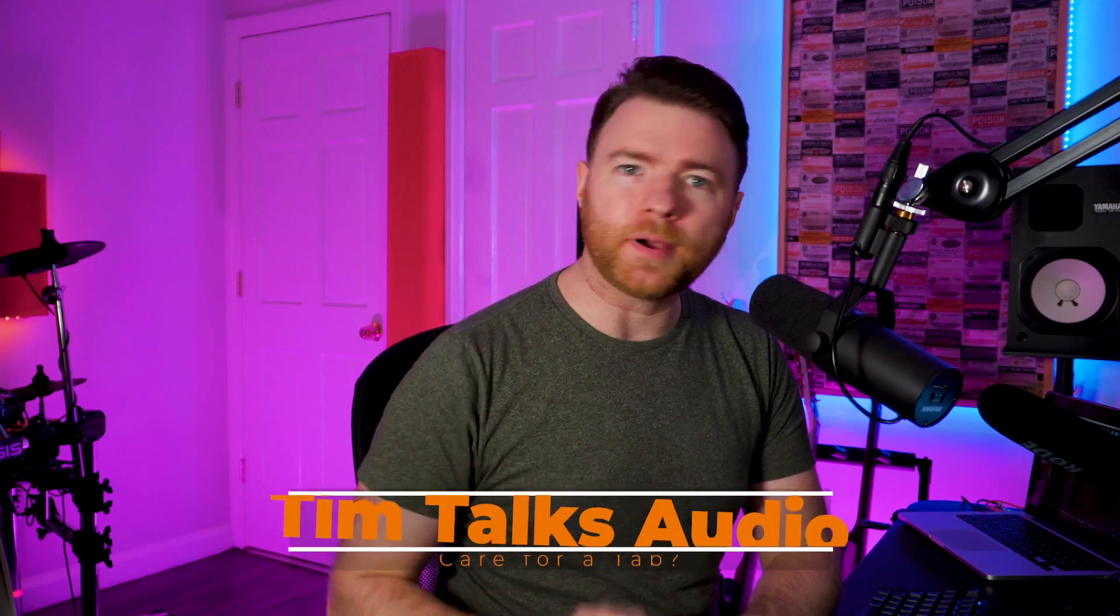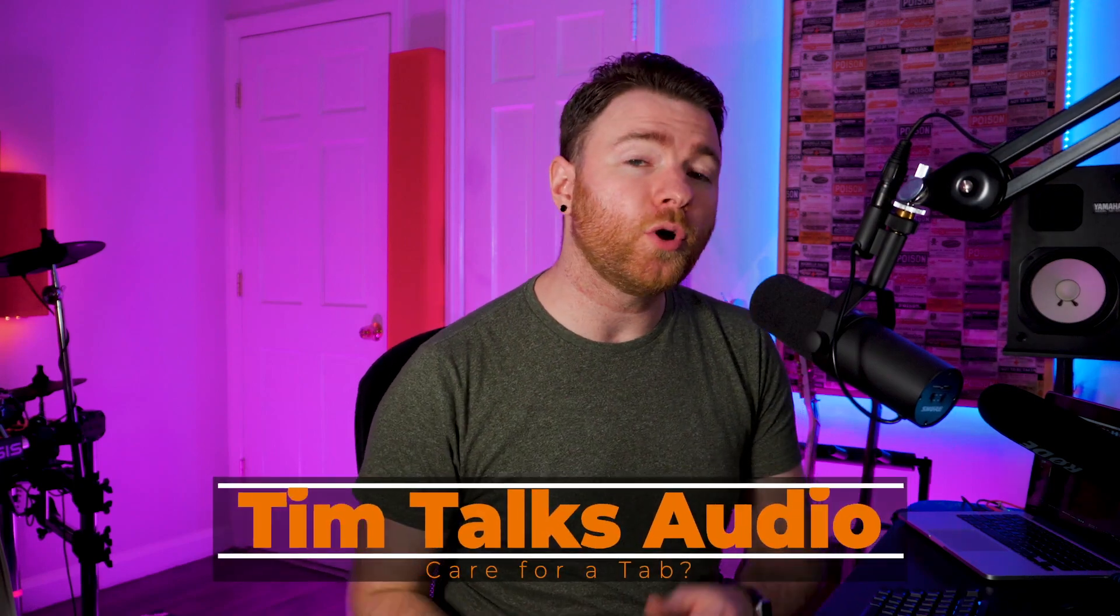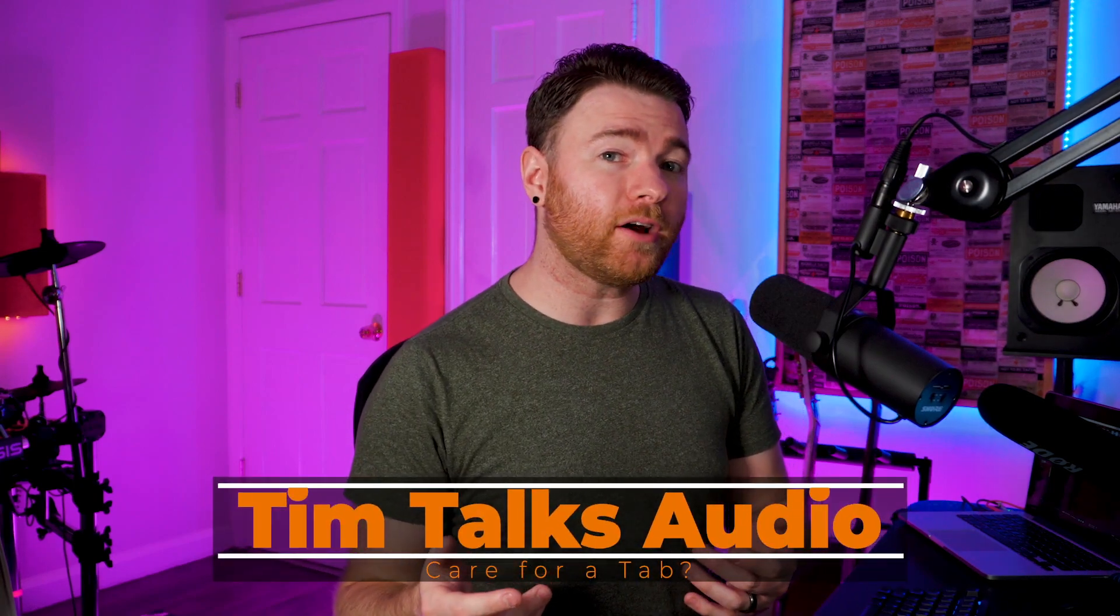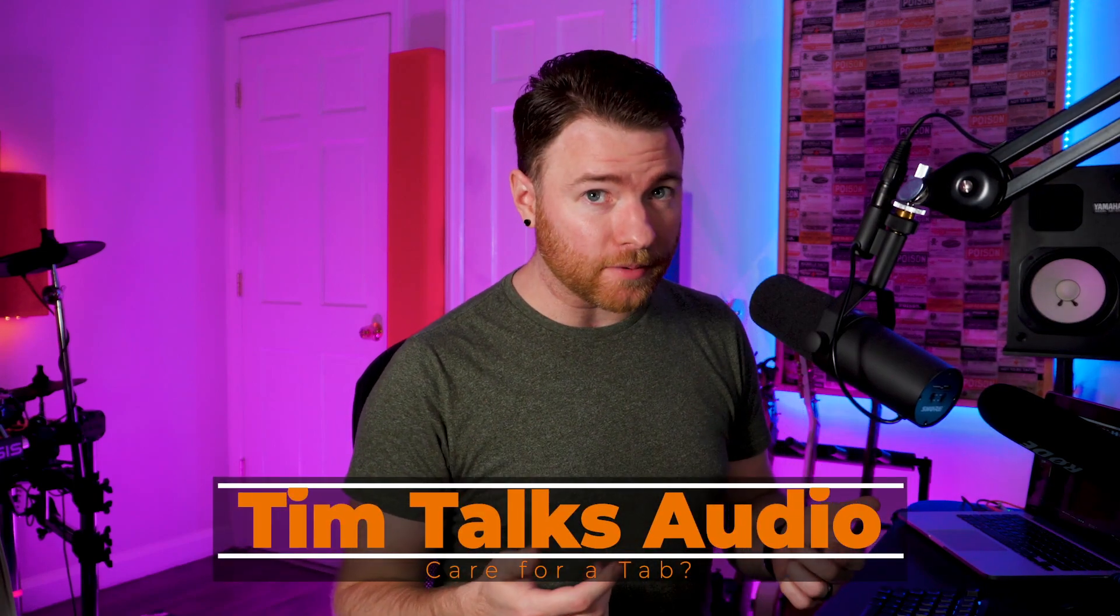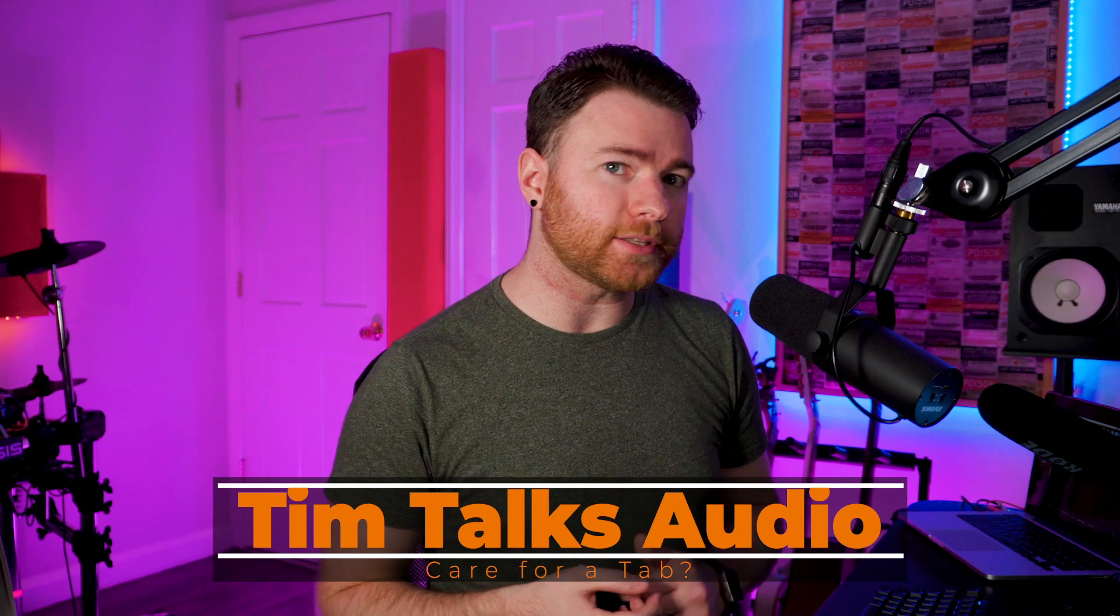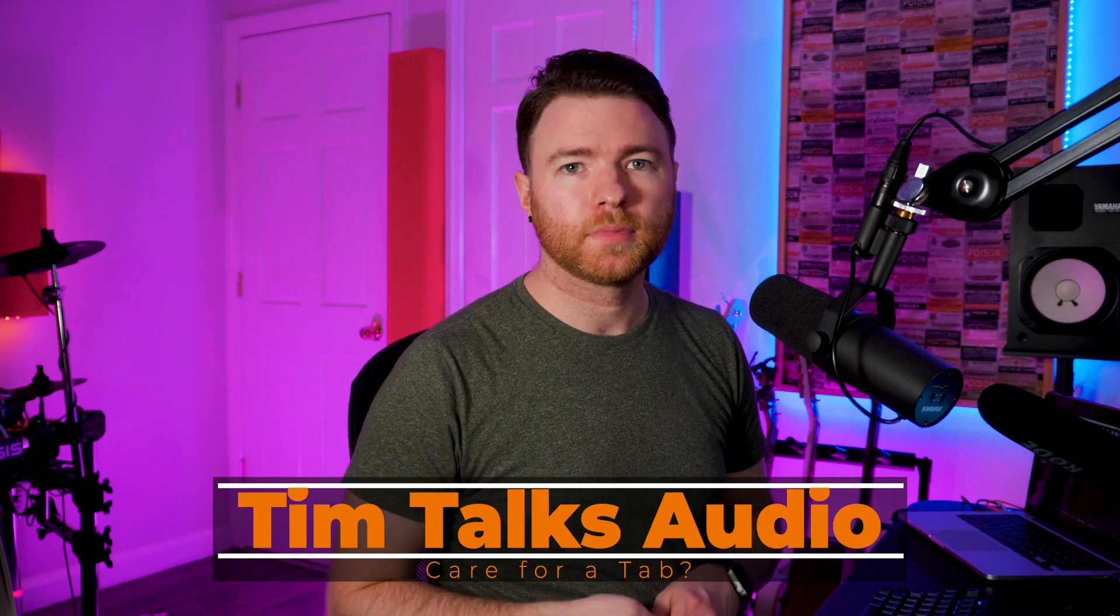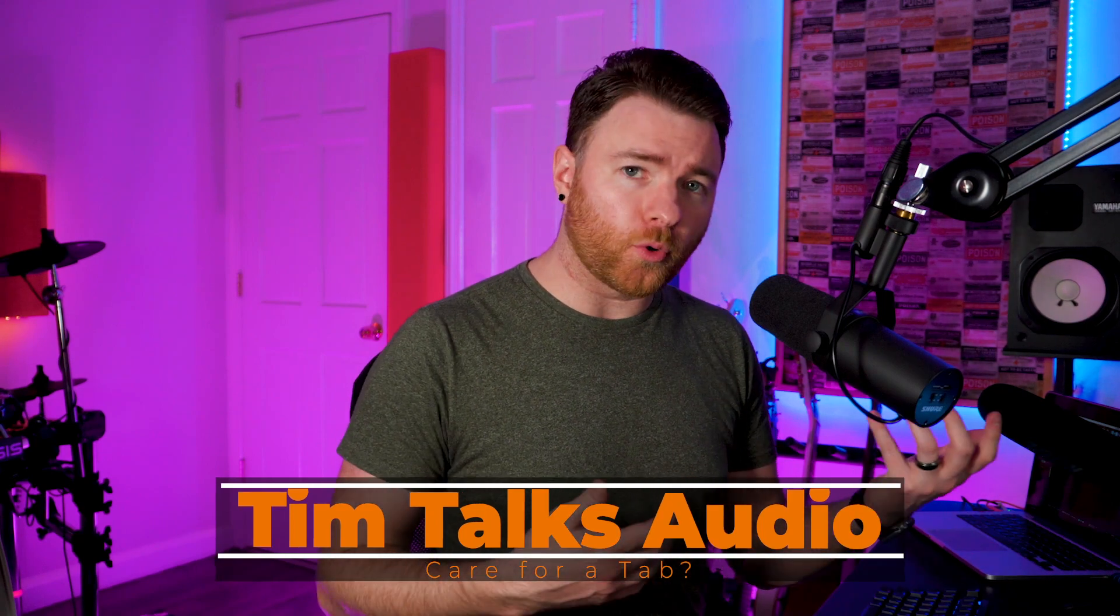Hey everyone, this time on Tim Talks Audio we go over how to make tabs inside Studio One. Tabs or tablature is another way of reading guitar music. It basically tells you which string you're playing and which fret on that string you should play.